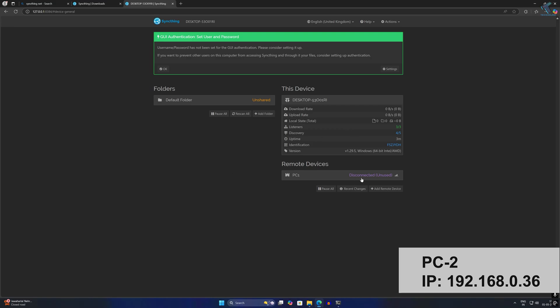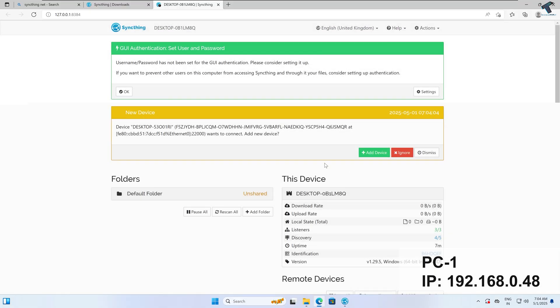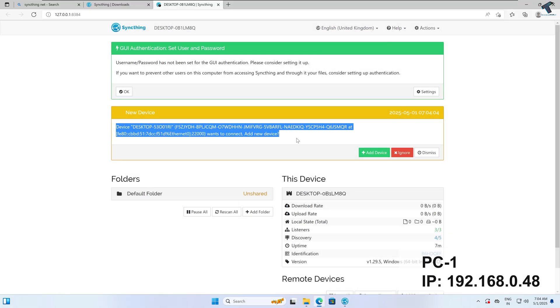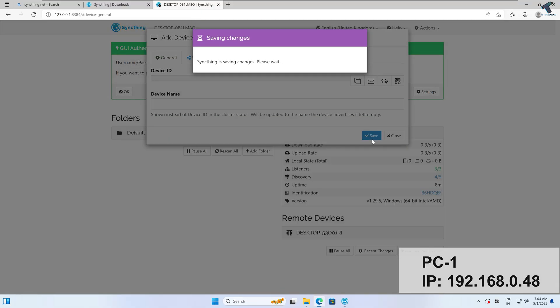As you can see it shows disconnected and unused. Now go to your PC1 — on PC1 you are getting a request to add a new device. Simply click on Add Device, then click Save.